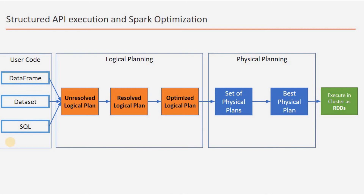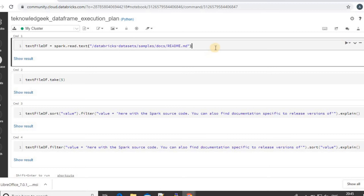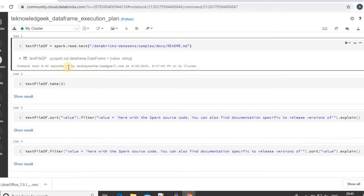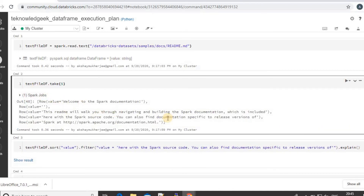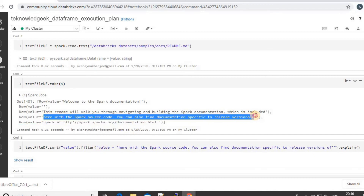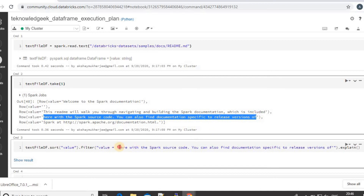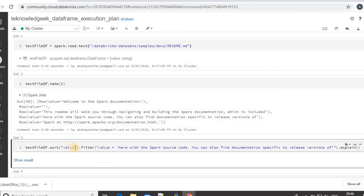Let's check an execution plan in the database. I will create a DataFrame using spark.read.txt with the sample readme.md file and run it. I have created the text file DataFrame. If I look at the data, I can see lines like this. Let's take this line and filter the data — I first sorted according to the column and then filtered out this line only.